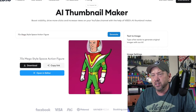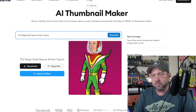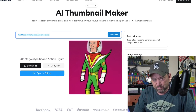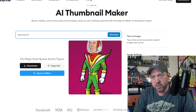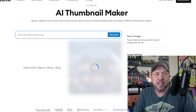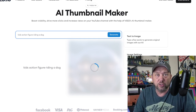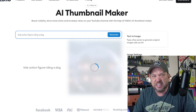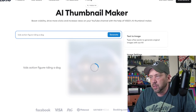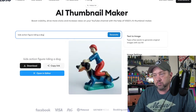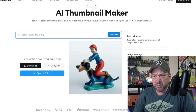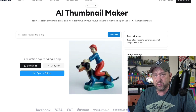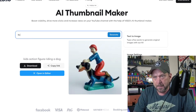Let's do a kids action figure riding a dog — I don't know what to say, let's just say riding a dog and see what it looks like. That one actually looks more like a toy from maybe the 50s or something. I didn't put 80s, maybe I should have, but he is riding a dog — that is funny.